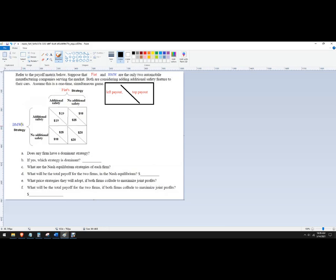When BMW makes a choice, they can choose with additional safety or no additional safety, and they want to think about what would be better for them if Fiat chooses this strategy versus Fiat choosing this strategy. So let's go ahead and solve the game.